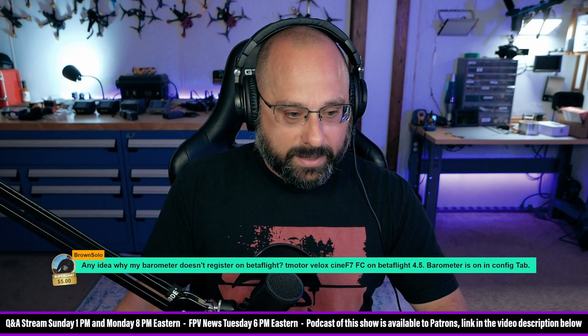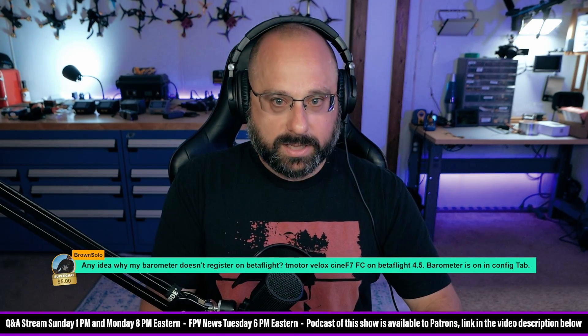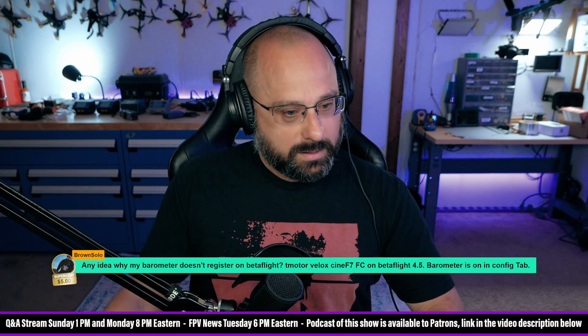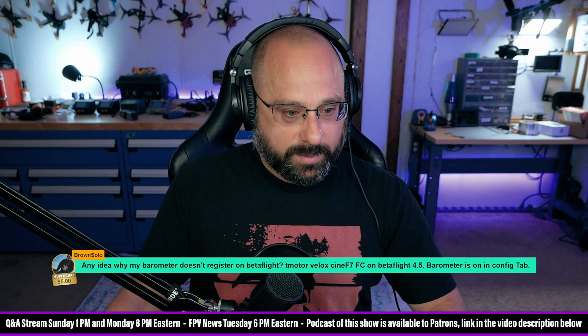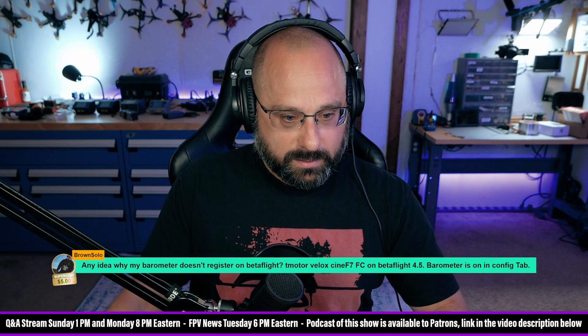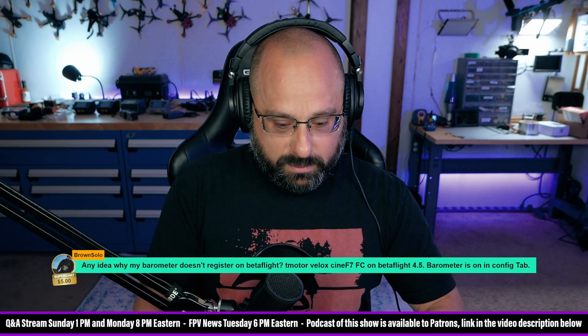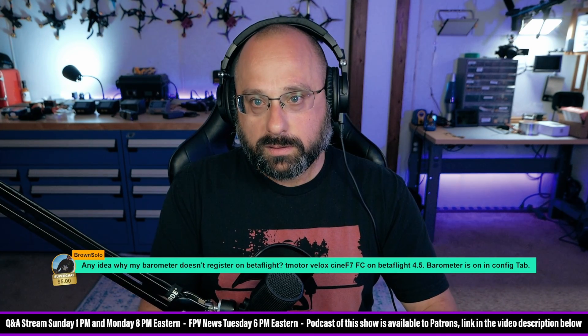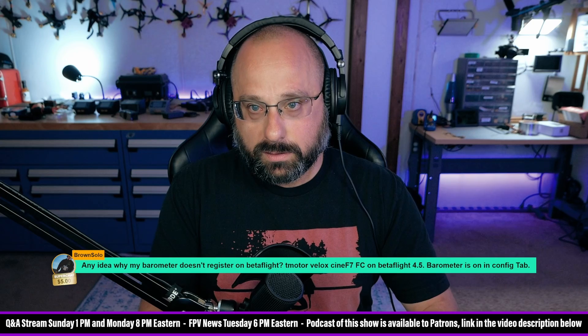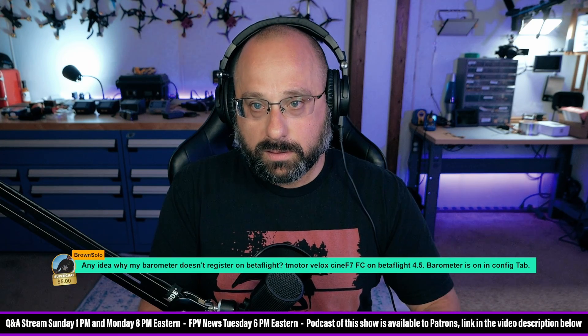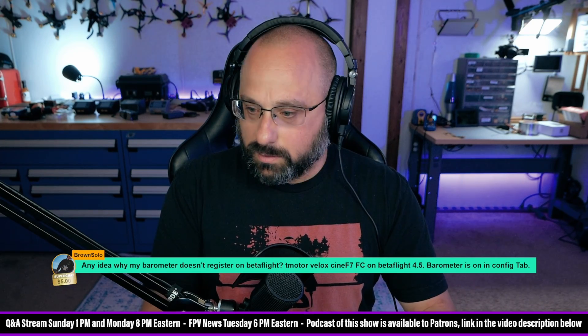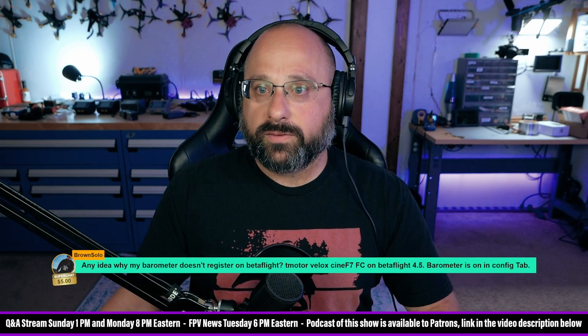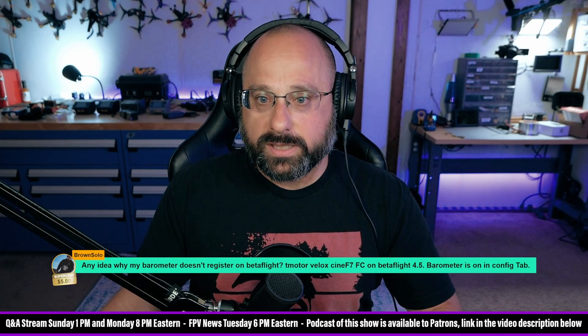So if we look at the... Hang on. If we look, hello, come on. If we look at the Betaflight 4.5 release notes,